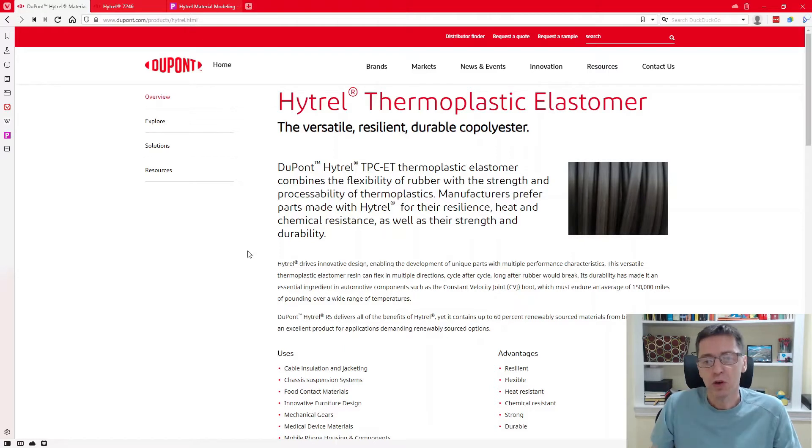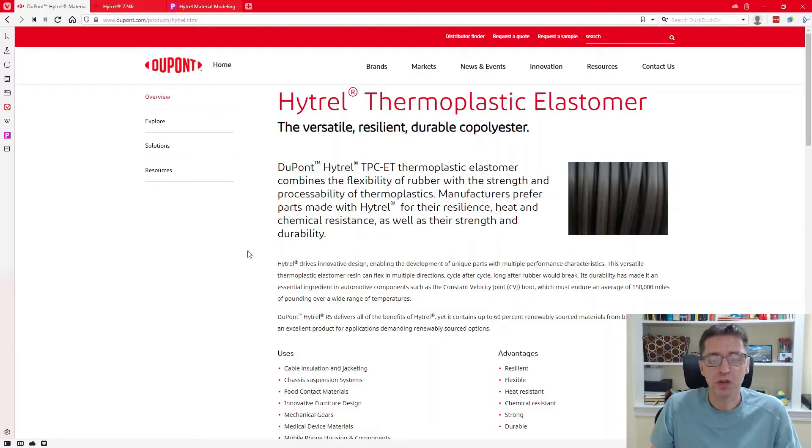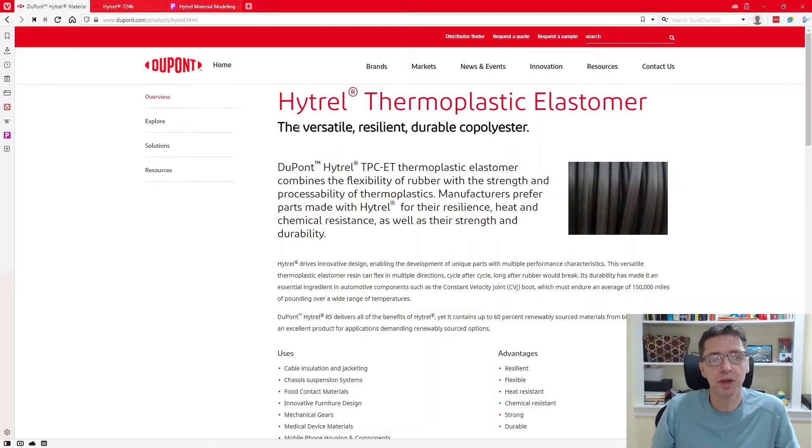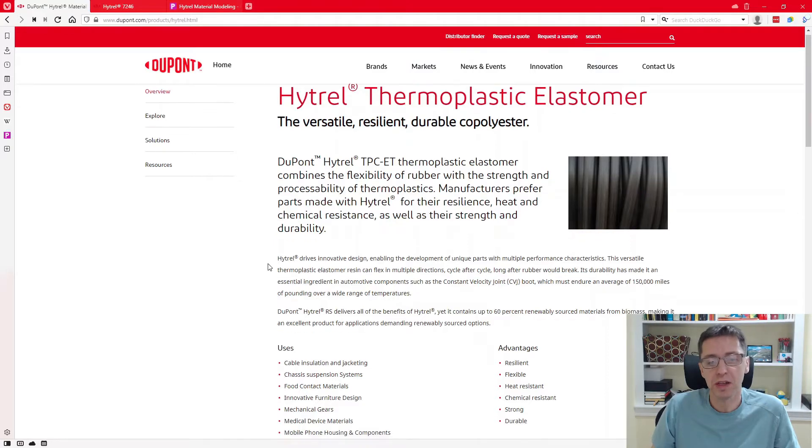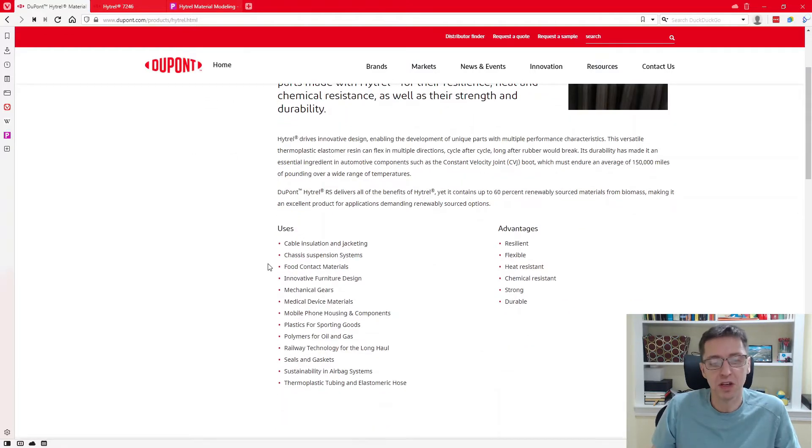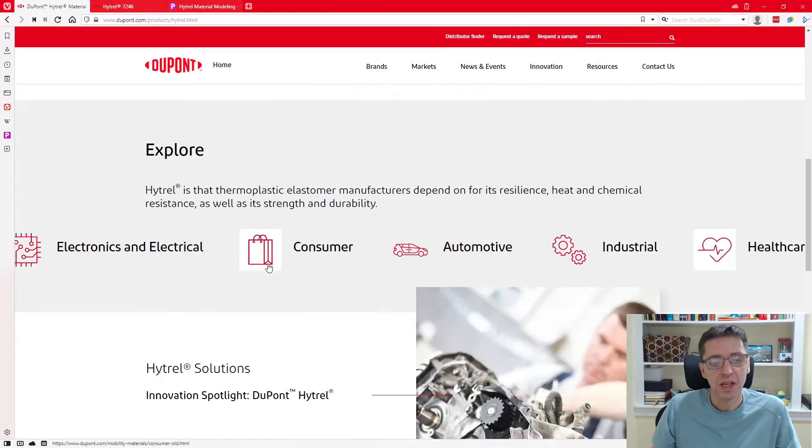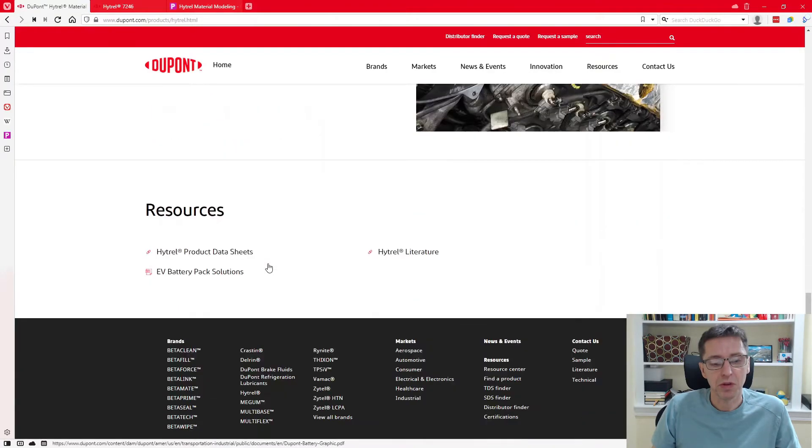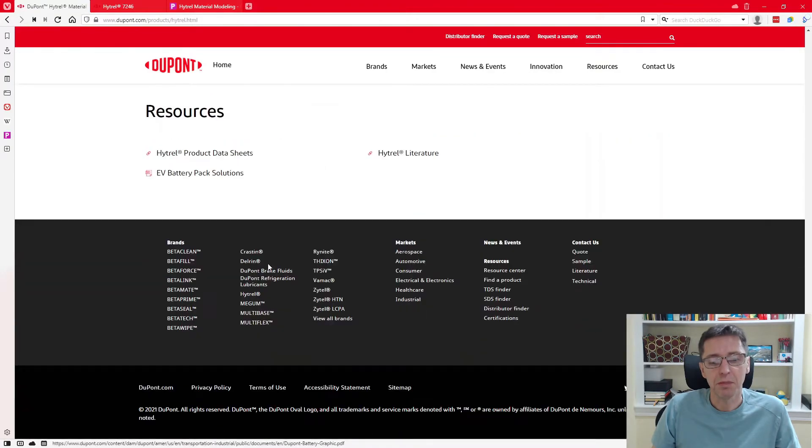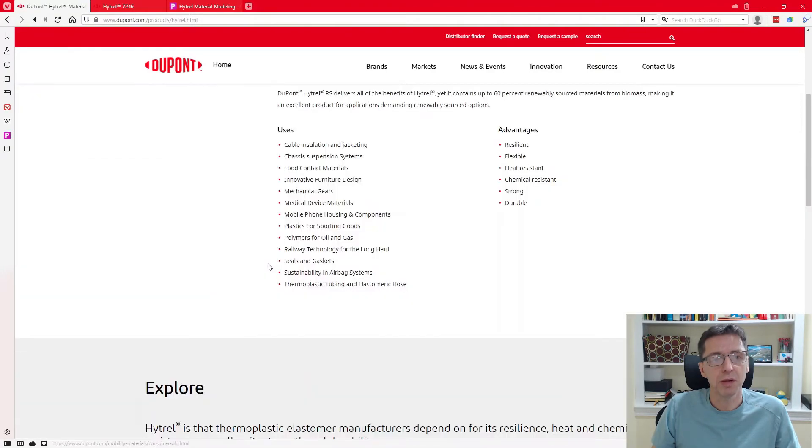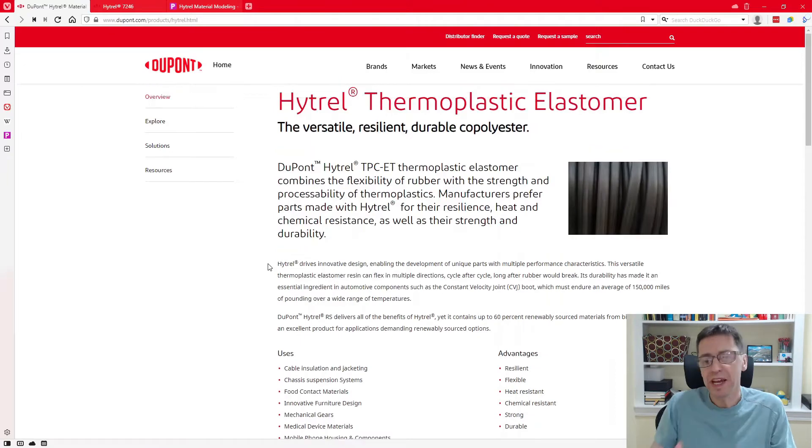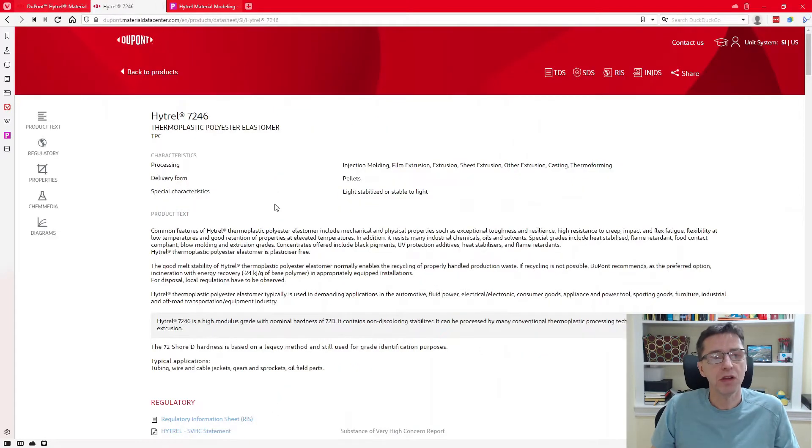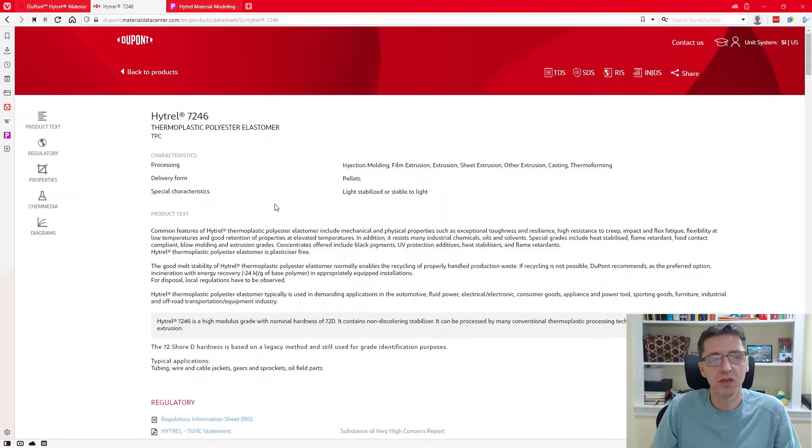So if you go to the DuPont website, DuPont has pretty good data available for their different materials. So here's one particular page to talk about Hytrel. It's used in many different applications. And if you scroll down on their website, they have some information that you can read about. The material that I have some data for, it's a very specific kind of Hytrel. It's called 7246.